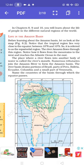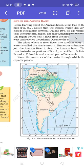The place where a river flows into another body of water is called the river's mouth. Numerous tributaries join the Amazon river to form the Amazon basin. The river basin drains portions of Brazil, parts of Peru, Bolivia, Ecuador, Colombia and small parts of Venezuela. Name the countries of the basin through which the equator passes — you can see from the map where the equator is passing.